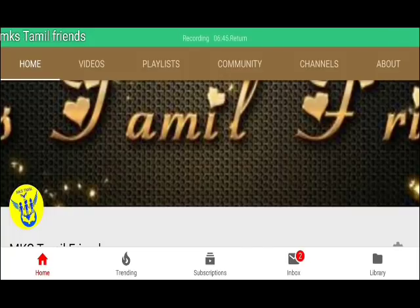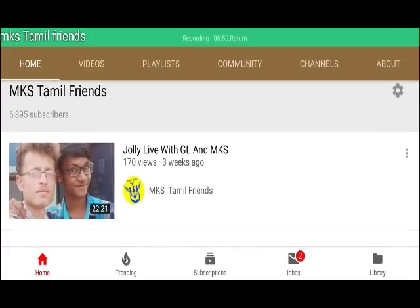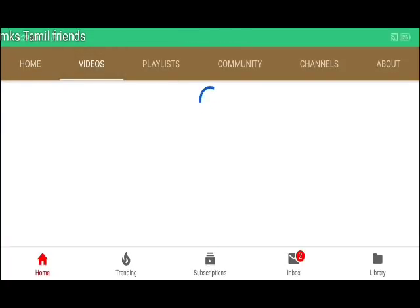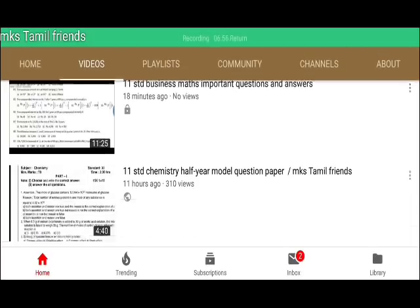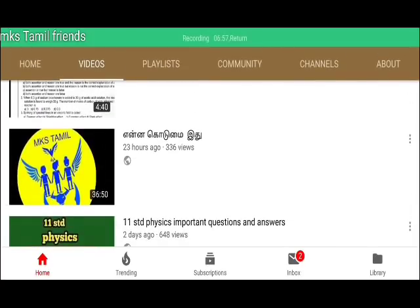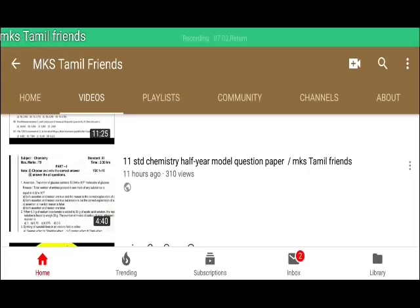This is MKS Thamilifriends channel. If you watch the video, you can see it on the top.